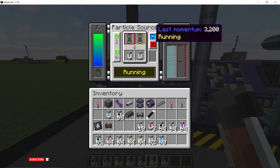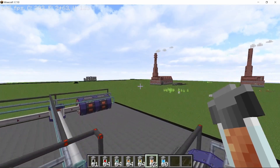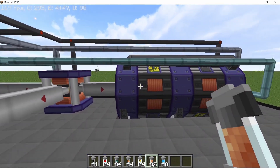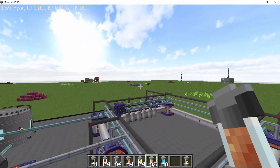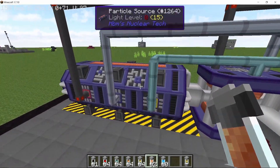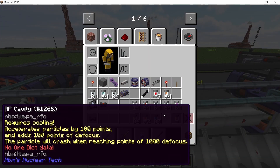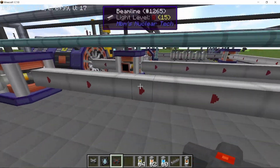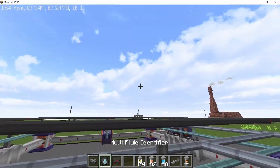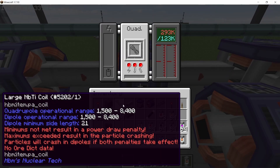If you want to upgrade your particle accelerator and process recipes faster, you just need to introduce more RF cavities and more quadrupole magnets into the system. For example, adding three more RF cavities to the loop — connecting them all accordingly — requires three additional quadrupole magnets to match.